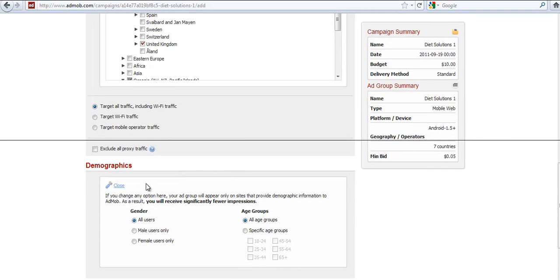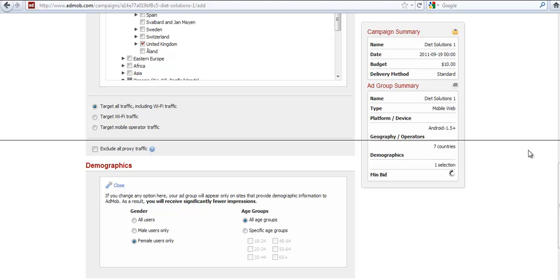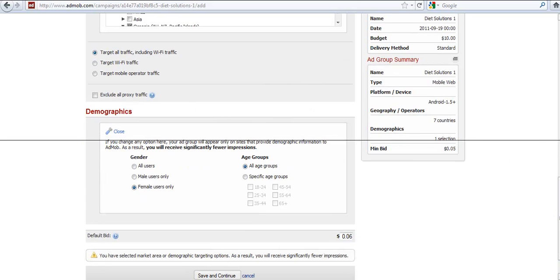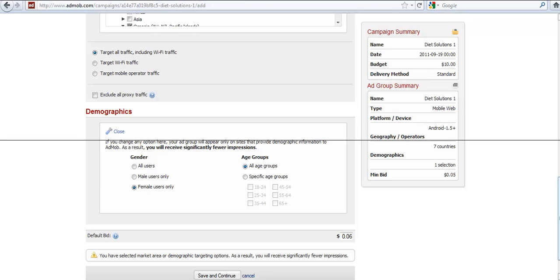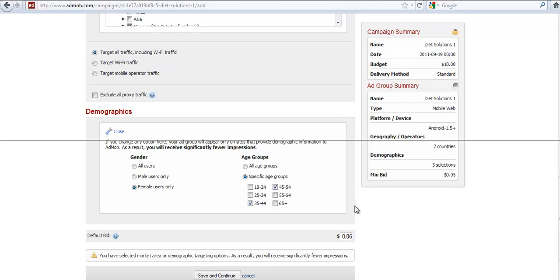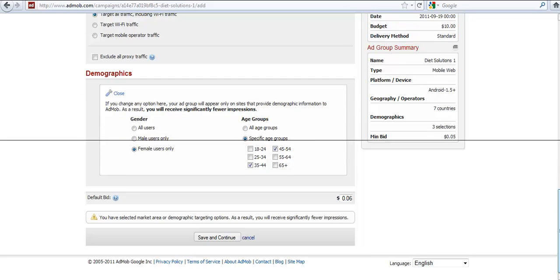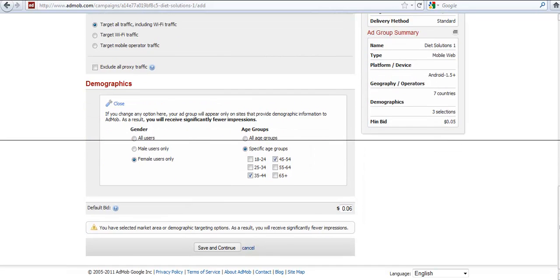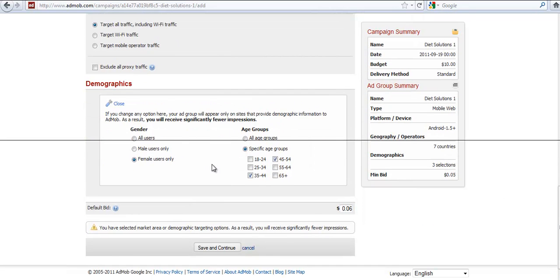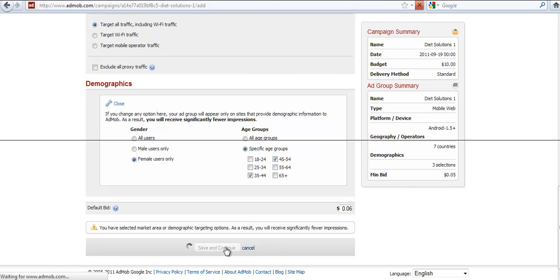Now the demographics. Now for this product, I've already searched online. I've already looked at Quantcast and Compete.com. And it seems like our target demographic is women between 35 and 54. So that's going to be our target demographic. So now that we've got our campaign or our demographic set up where we want to show our ads, we're actually bidding $0.06 a click. Save and continue.